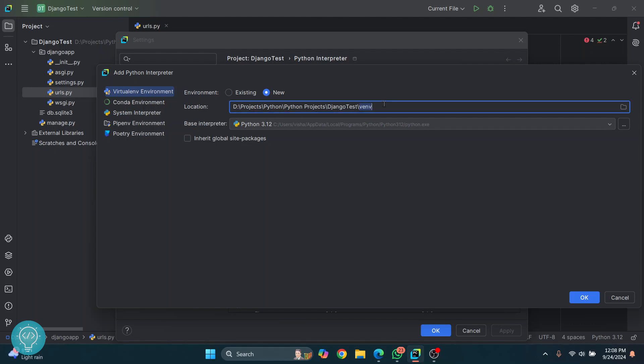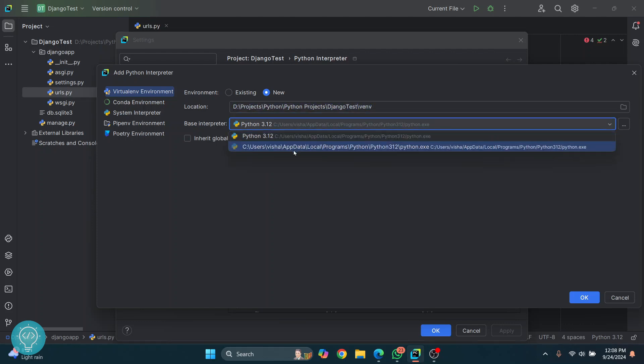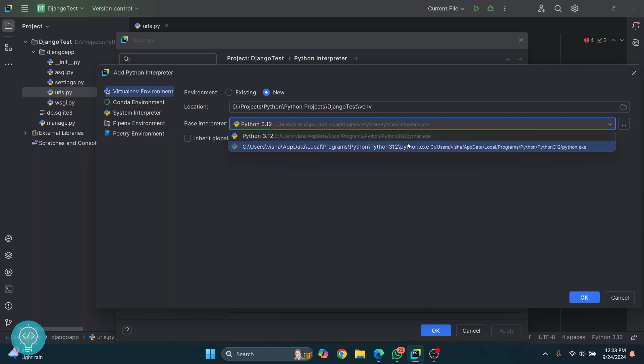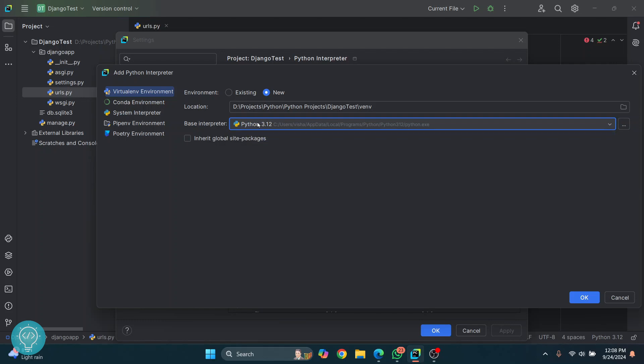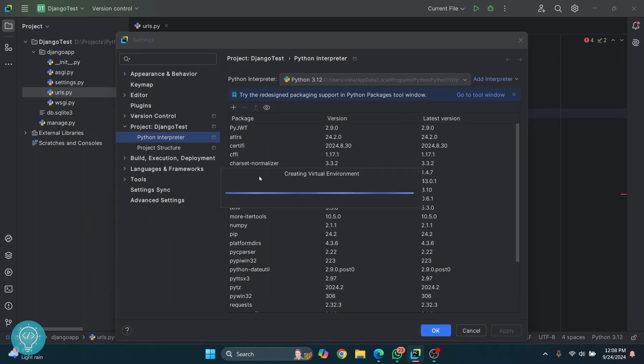create a venv folder inside our project directory. This interpreter is the Python that we have installed in our system. Both of these are the same thing. Here you can click on any Python version that you want as the base interpreter and just click on OK.